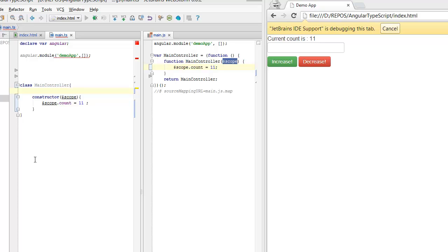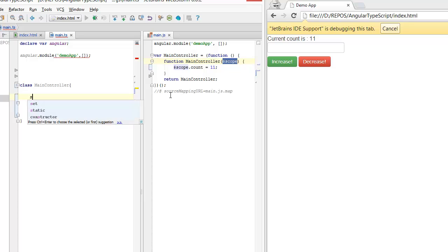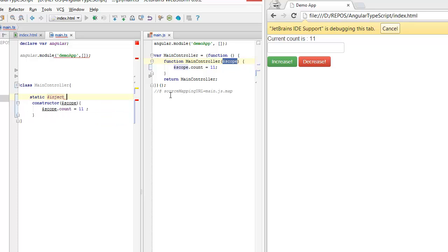Now let's talk about minification. Once this JavaScript file is minified, this parameter name called $scope might be renamed, and AngularJS would no longer be able to inject it for us. So the way to get around that is that we can have a static variable on our class called $inject and assign it an array of our dependencies,